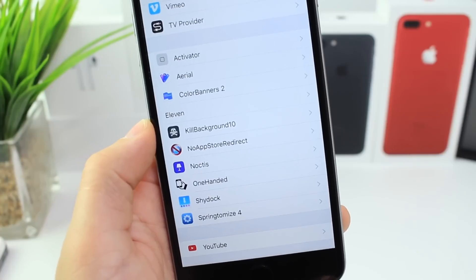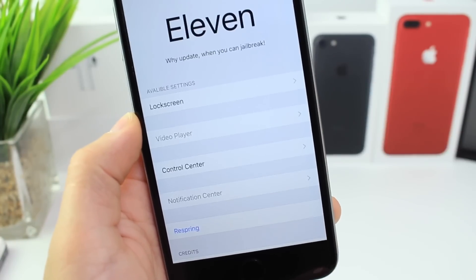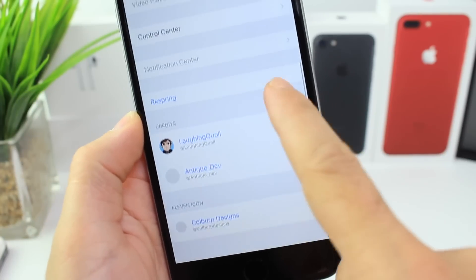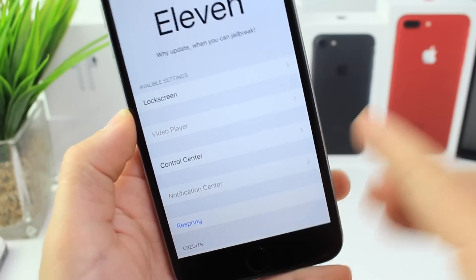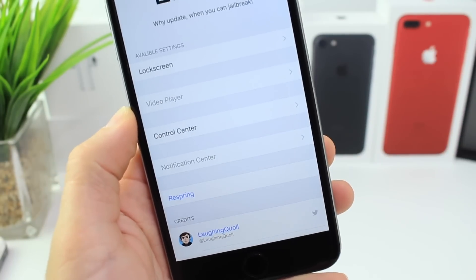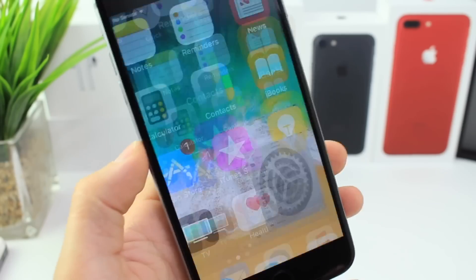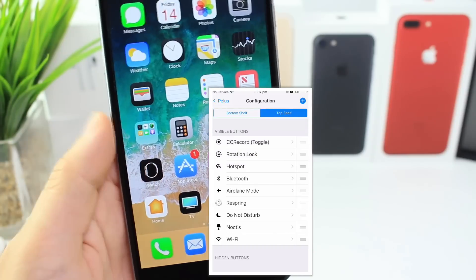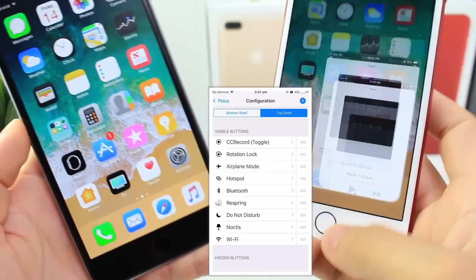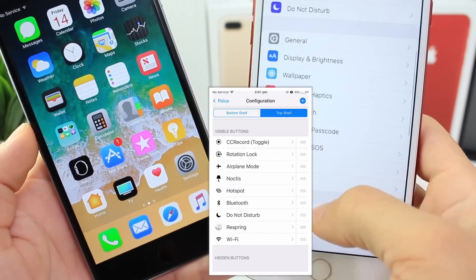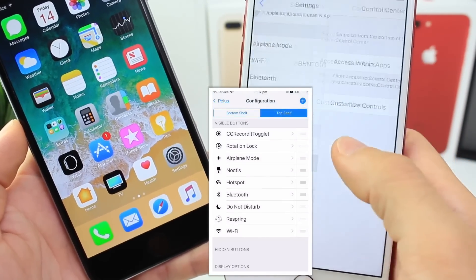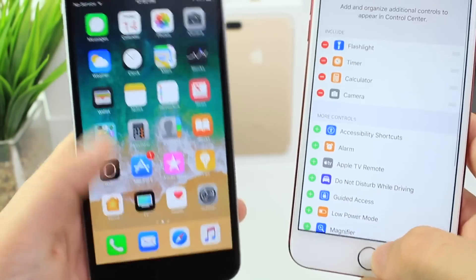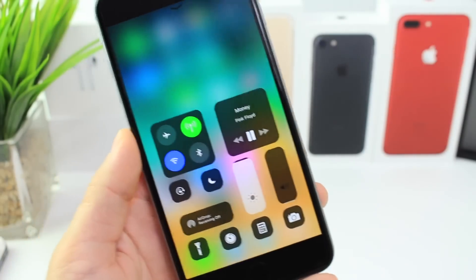There are also additional features built into the 11 tweak, which is the one I'm using for the lock screen and control center. There's additional things coming like the video player, which is going to be amazing. The notification center will also get an iOS 11 revamped look. There's much more coming to the control center as well — the ability to completely customize it and change these icons around just like you would in iOS 11's control center panel. We're going to see that coming shortly from the developer, and something very similar is coming to iOS 10 to make it look and feel even more like iOS 11.